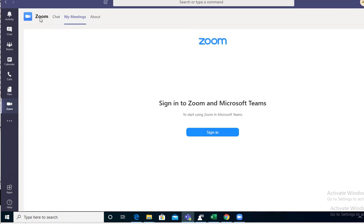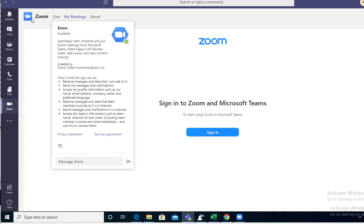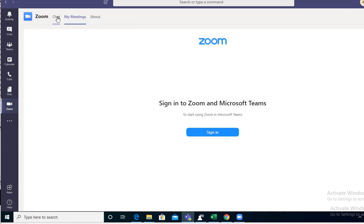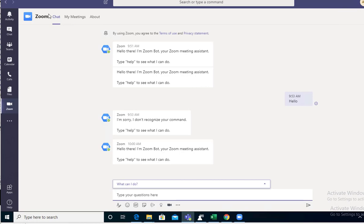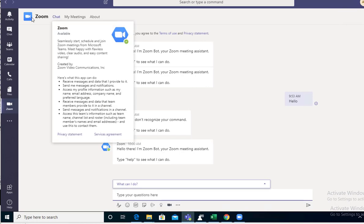You can chat in Zoom by clicking on the chat button here. This is how you install or add Zoom to Microsoft Teams.